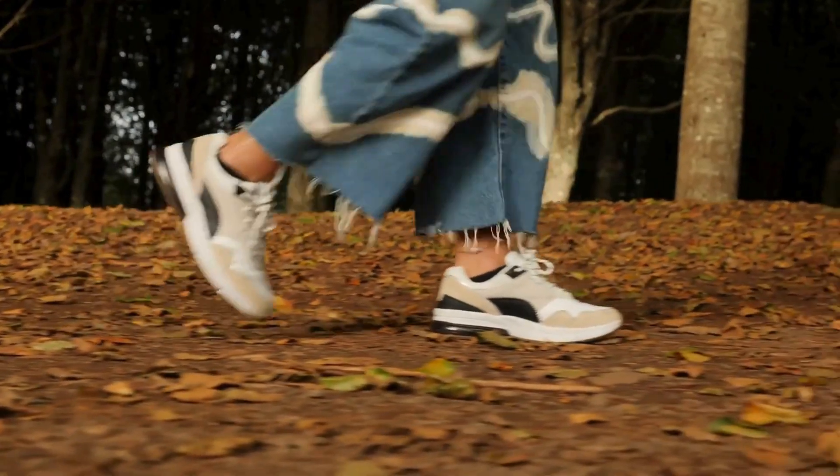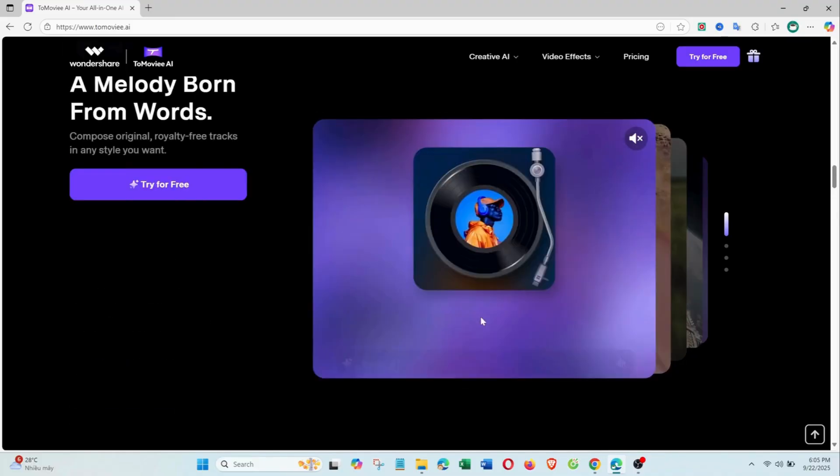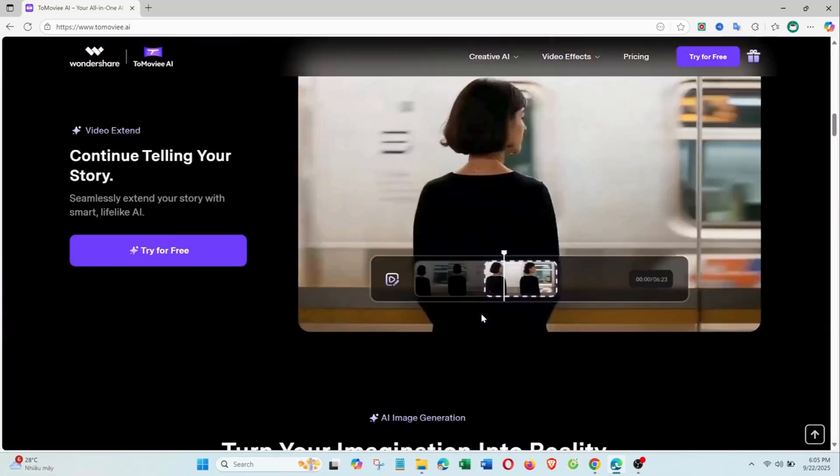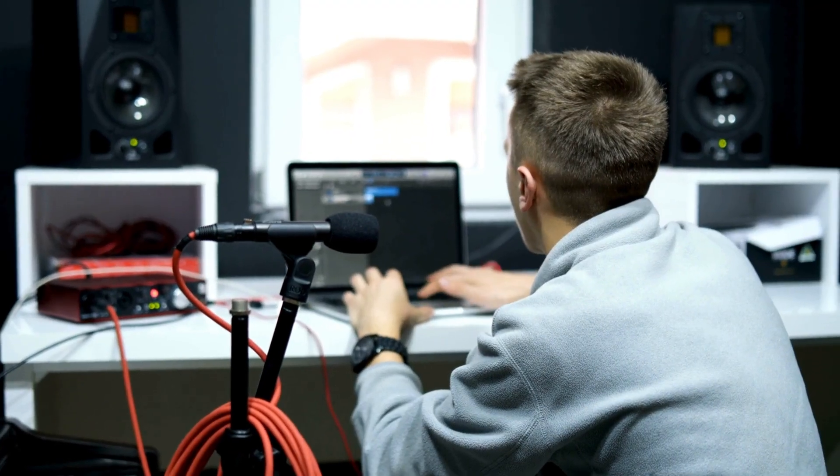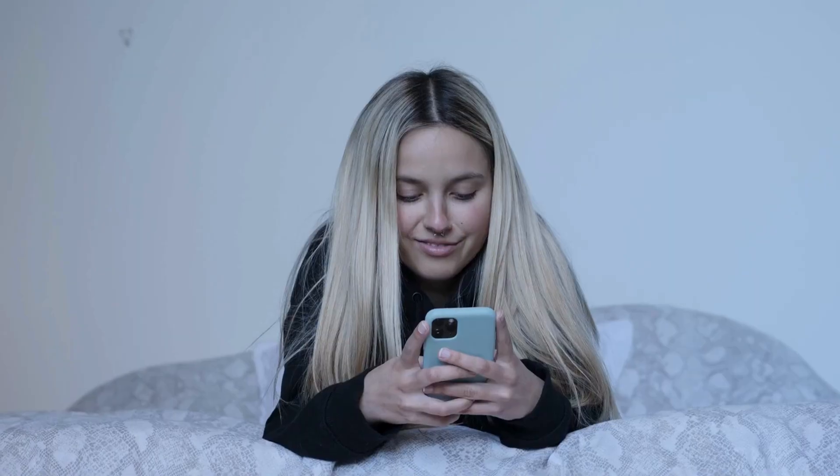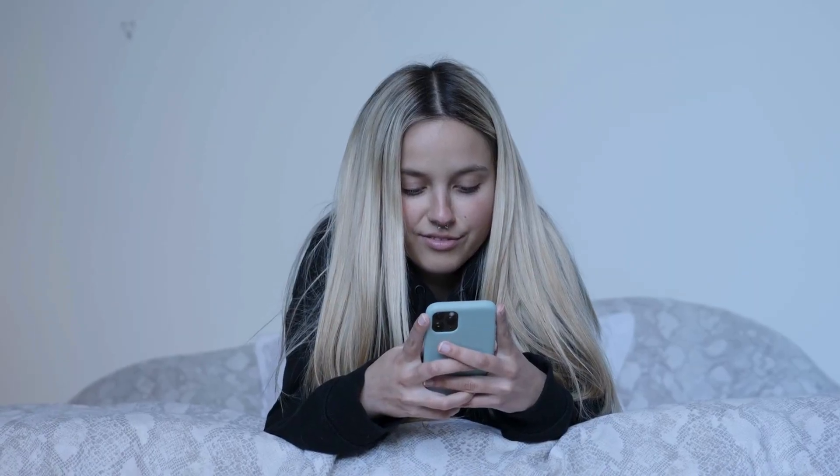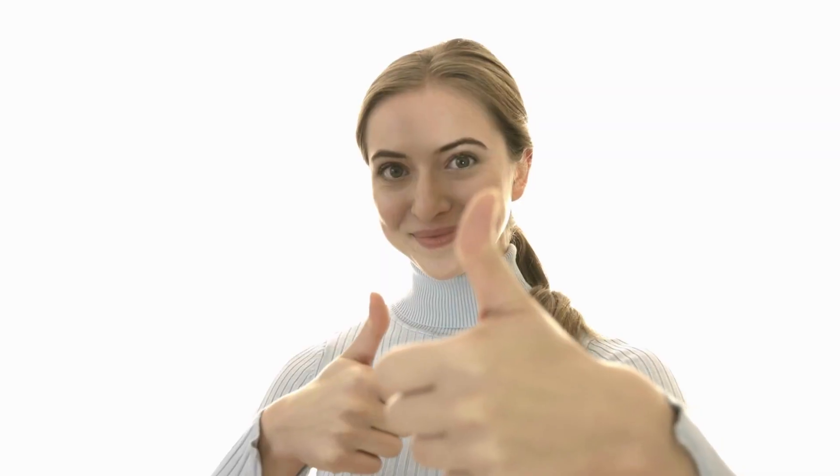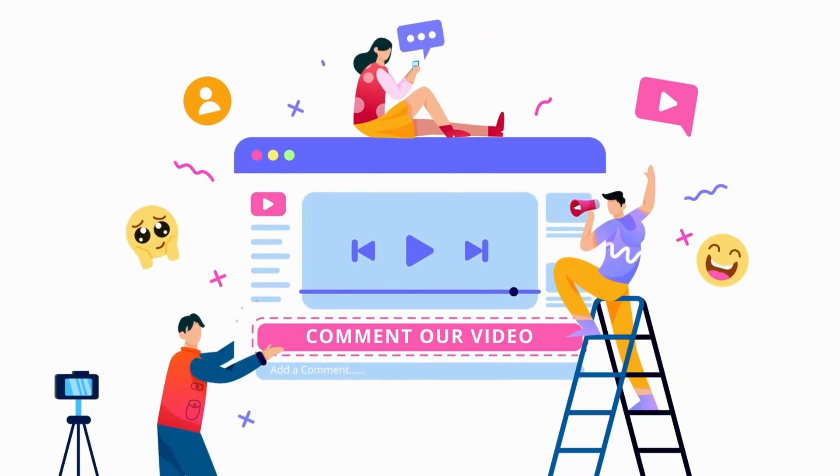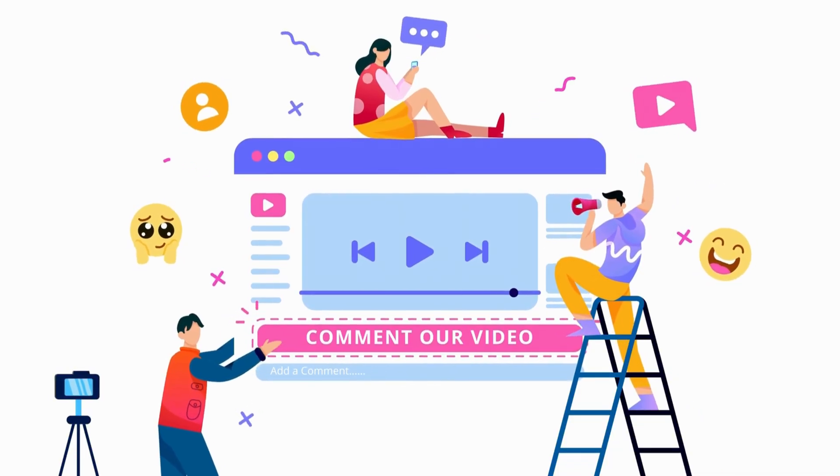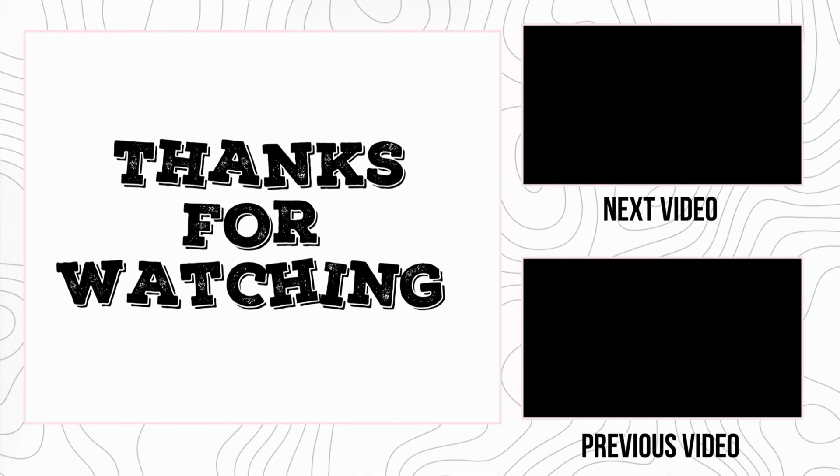And that's it. With just a few steps, you can use ToMovie AI to create images, generate videos from text or photos, and even add sound, all in one place. If you found this helpful, don't forget to like, subscribe and leave a comment about which feature you want me to cover next. Thanks for watching and see you in the next video.